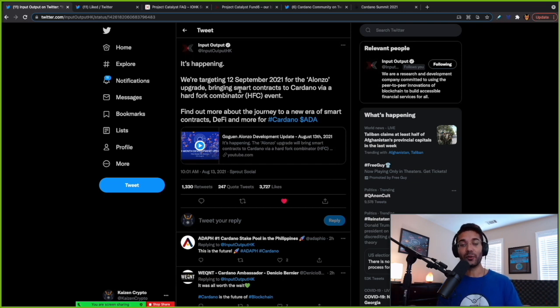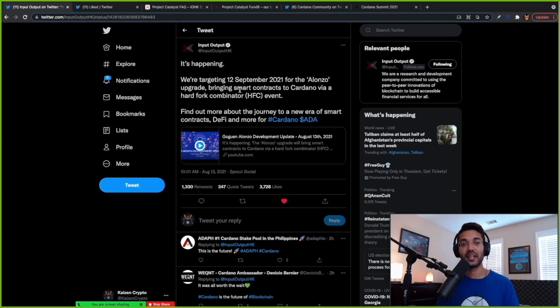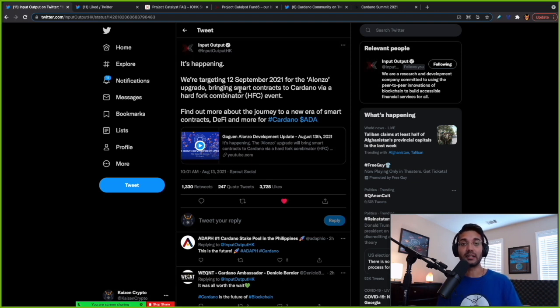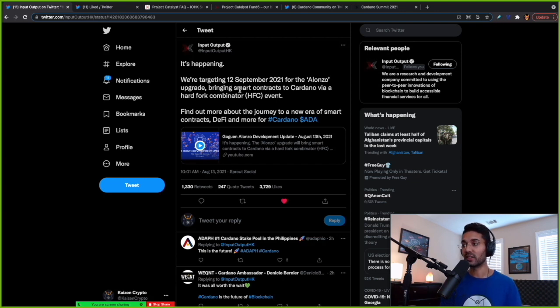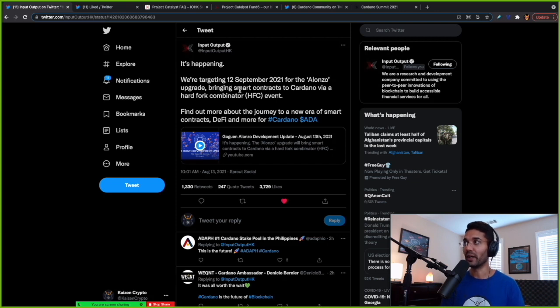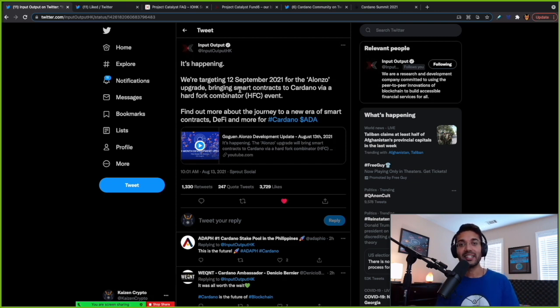We're going to talk about some key dates so that you know exactly what to look out for. And also very excited about the Cardano summit. This is something that's going to be taking place in the month of September as well. We're going to talk about what this actually looks like, going through the process to register and a whole bunch of things regarding the dates for that as well. So lots to go over in this video. Let's go ahead and get started.